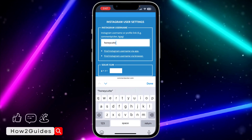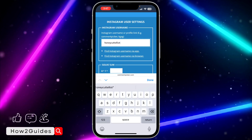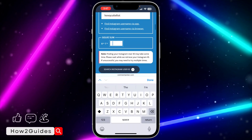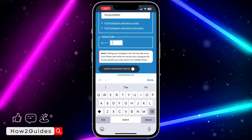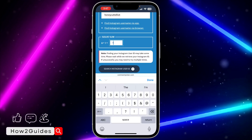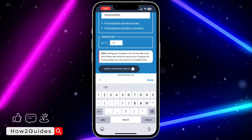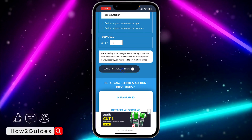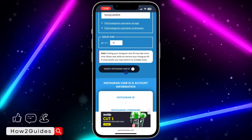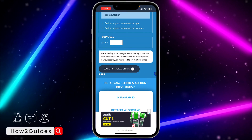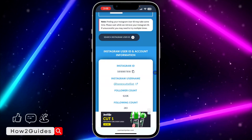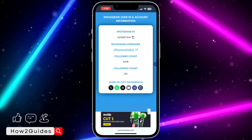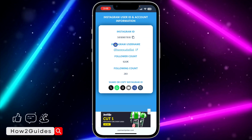Once you enter the username, you need to solve the CAPTCHA — for example, 8 plus 7 is 15. Just solve the CAPTCHA and click on 'Search Instagram User ID'. Once you click on 'Search Instagram User ID', they are going to show the ID of the person's account.